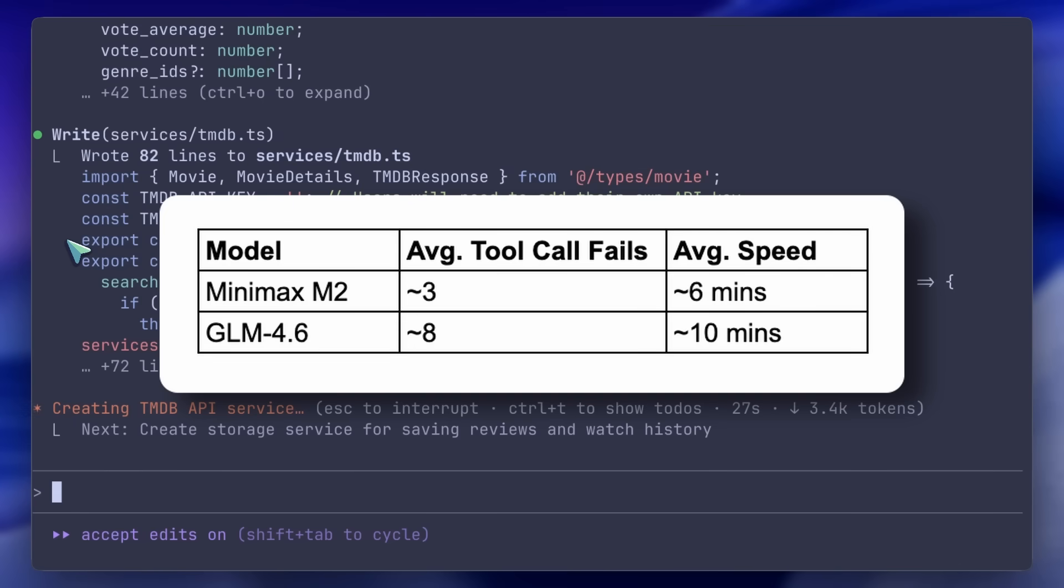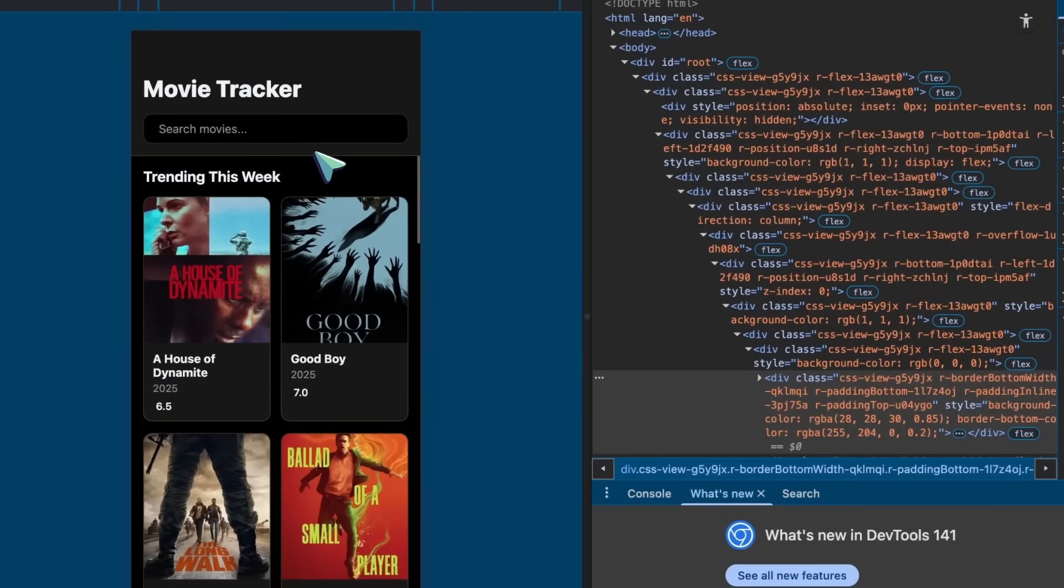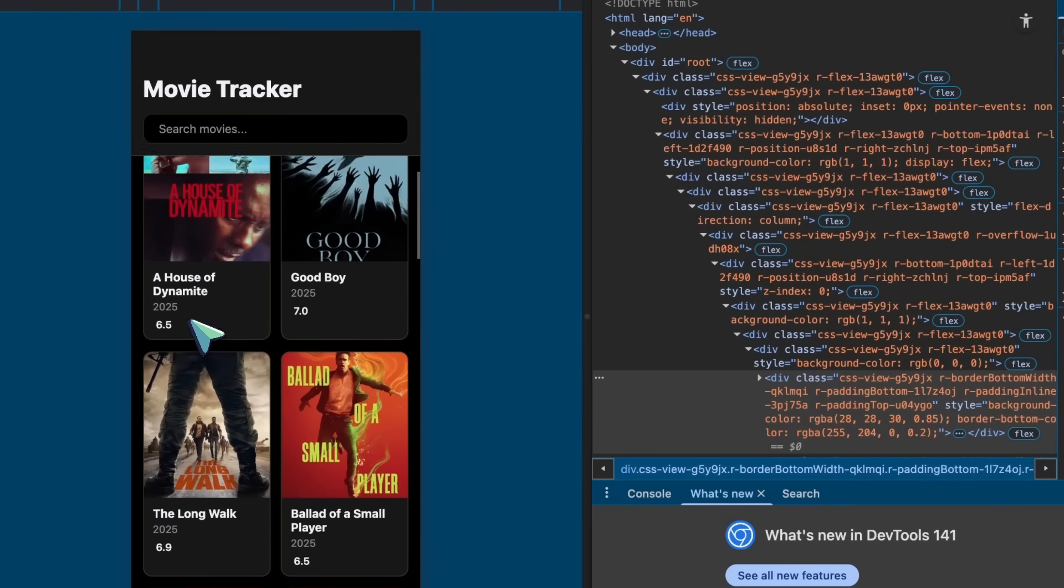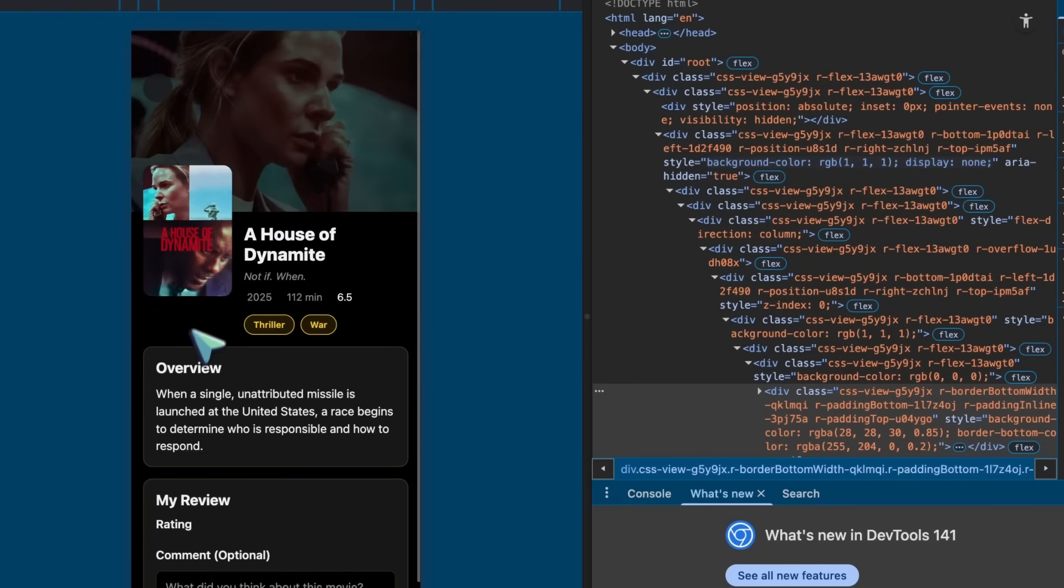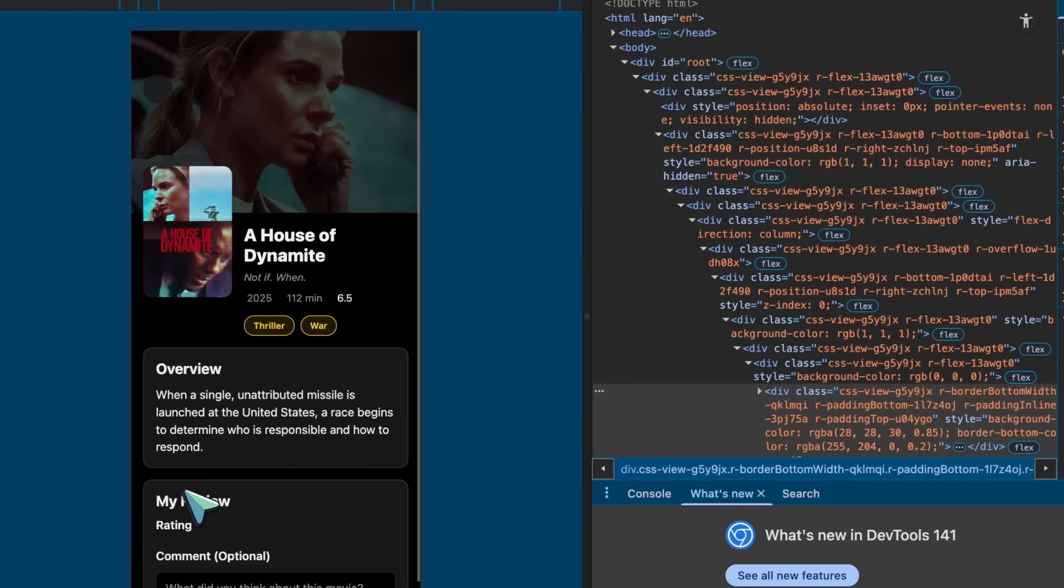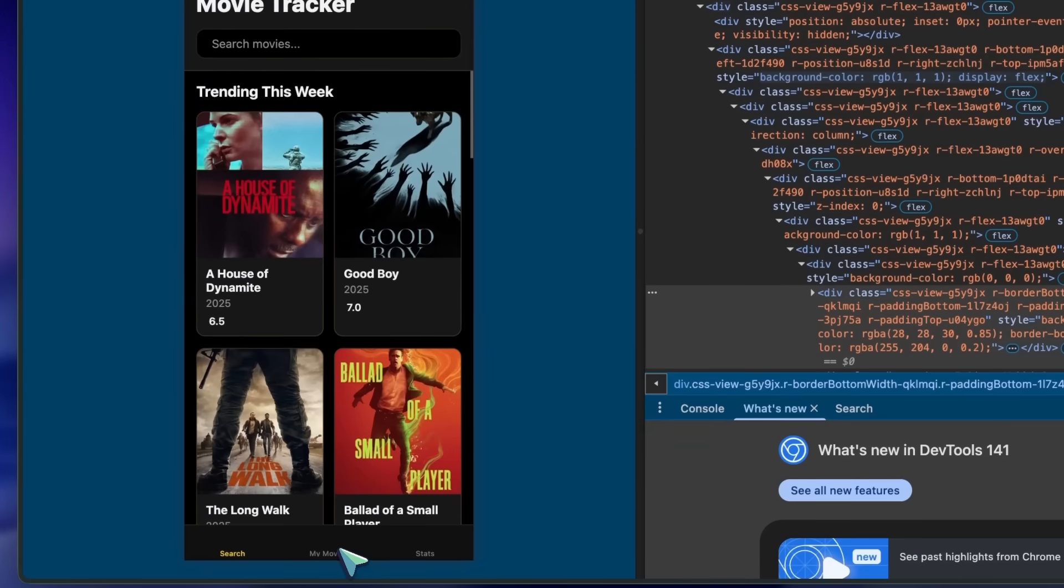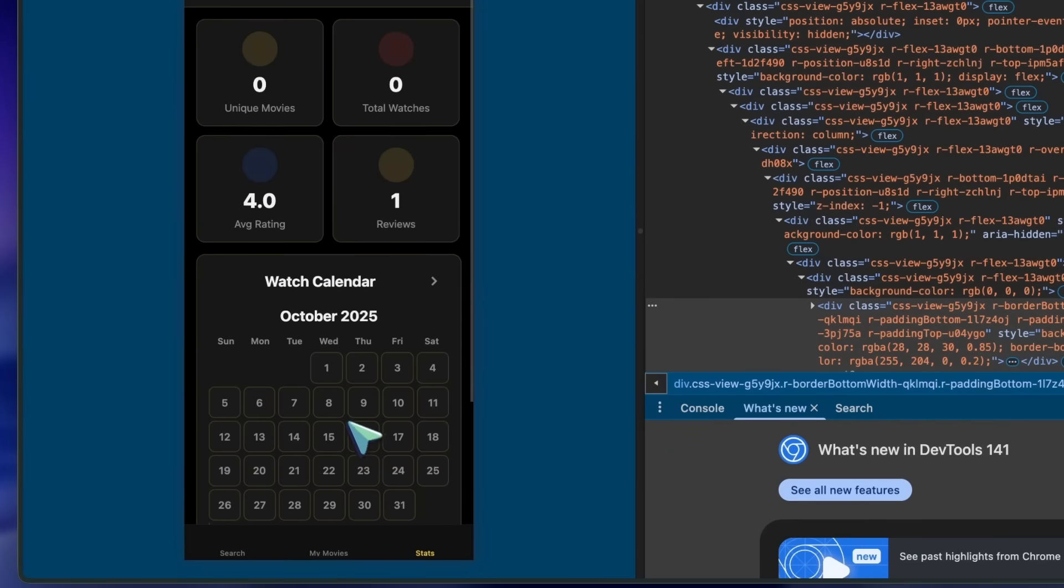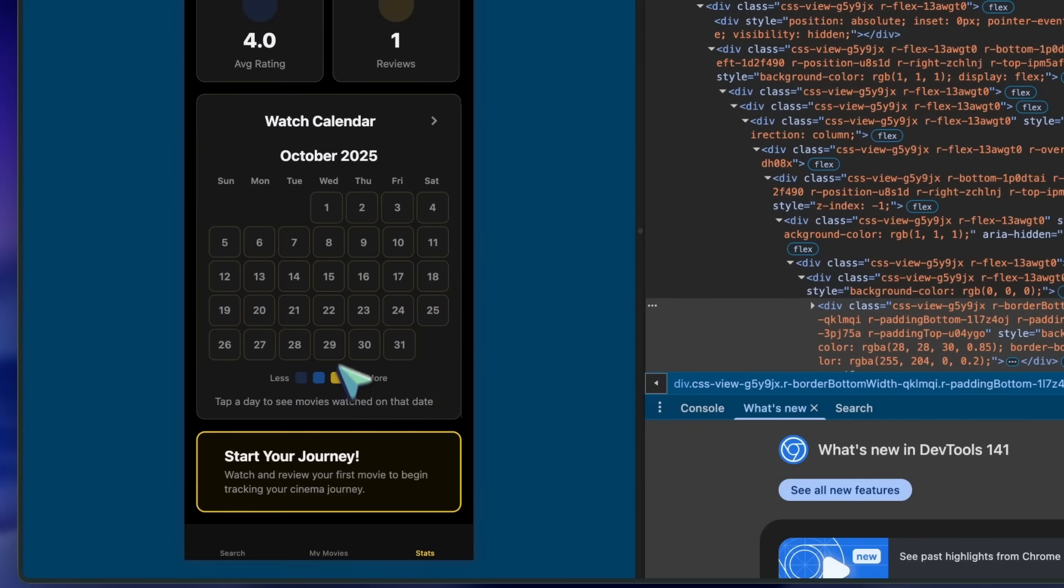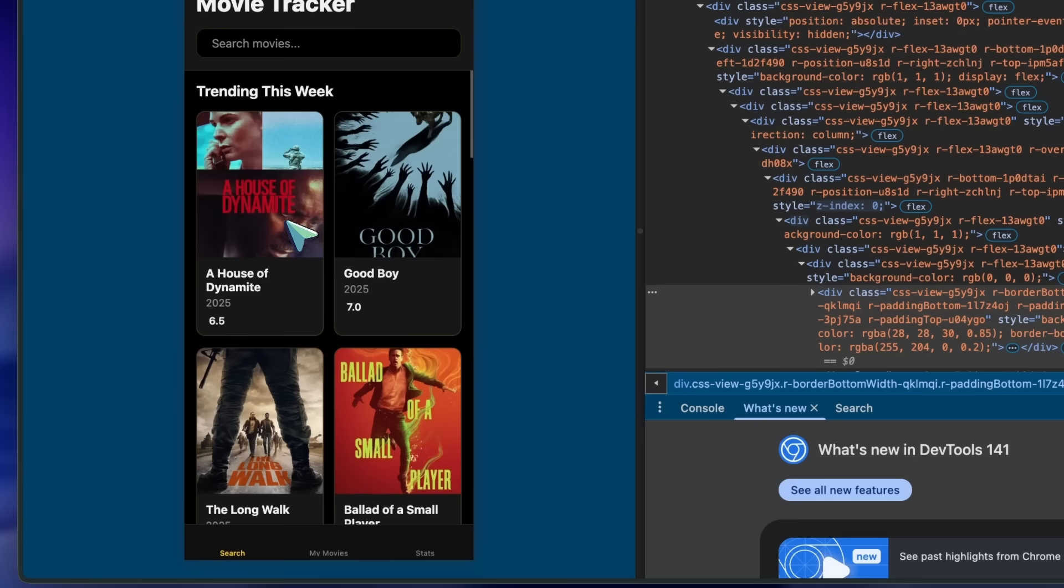Now if I show you the movie tracker that it built, then it's quite good. It implemented the home page correctly, we also get the inner pages working, and we also have the calendar. The storage, however, doesn't work. This is obviously one-shot, but it's pretty great.